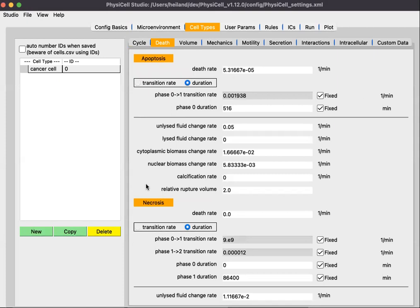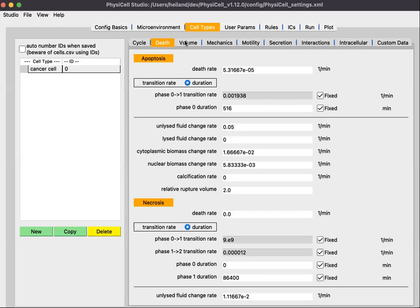This video is primarily to show the mechanics of how you use the studio. The details of all of these parameters are best learned by reading the PhysiCell user guide itself. The volume sub-tab simply defines the total volume of that cell type, as well as other parameters.